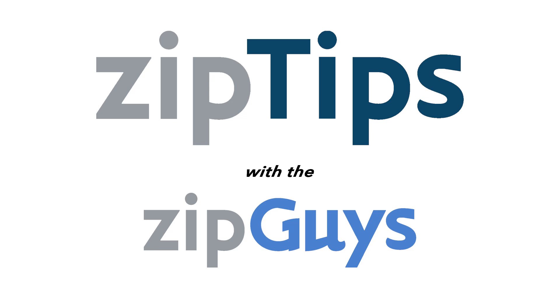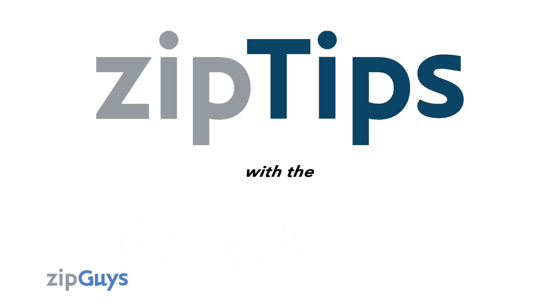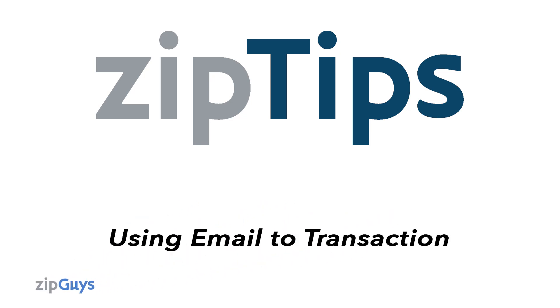Hey guys, it's Jackson from the ZipGuys, here for another ZipTip. Did you know that you can email documents to a transaction?